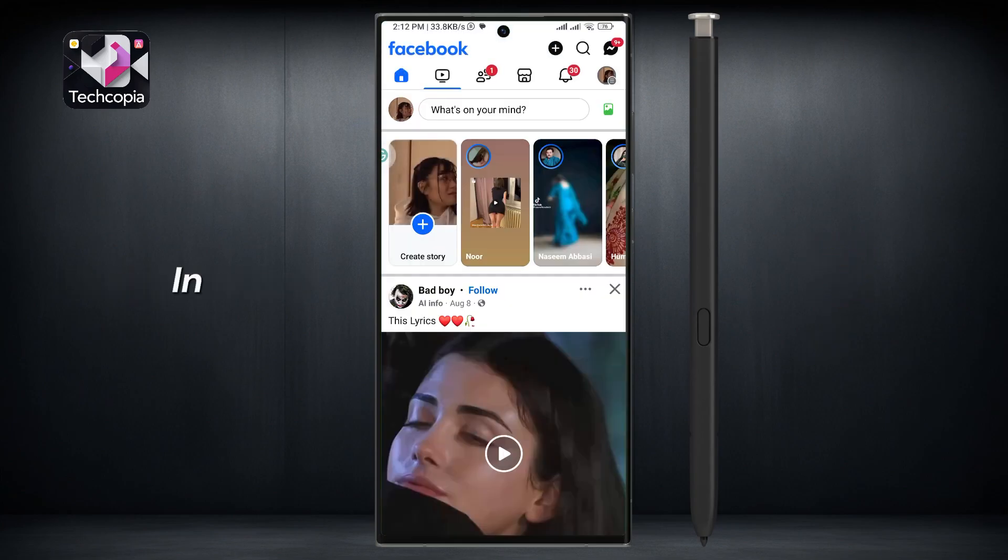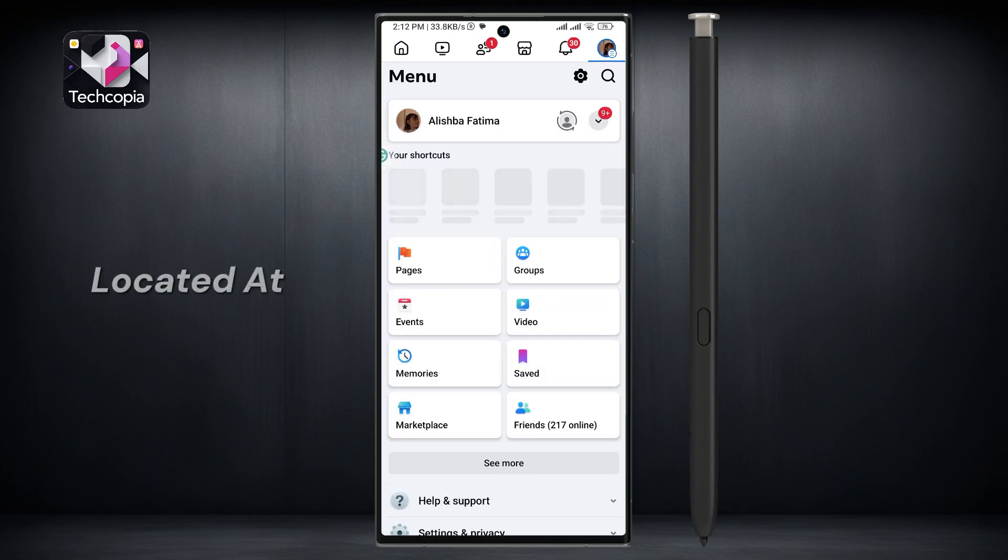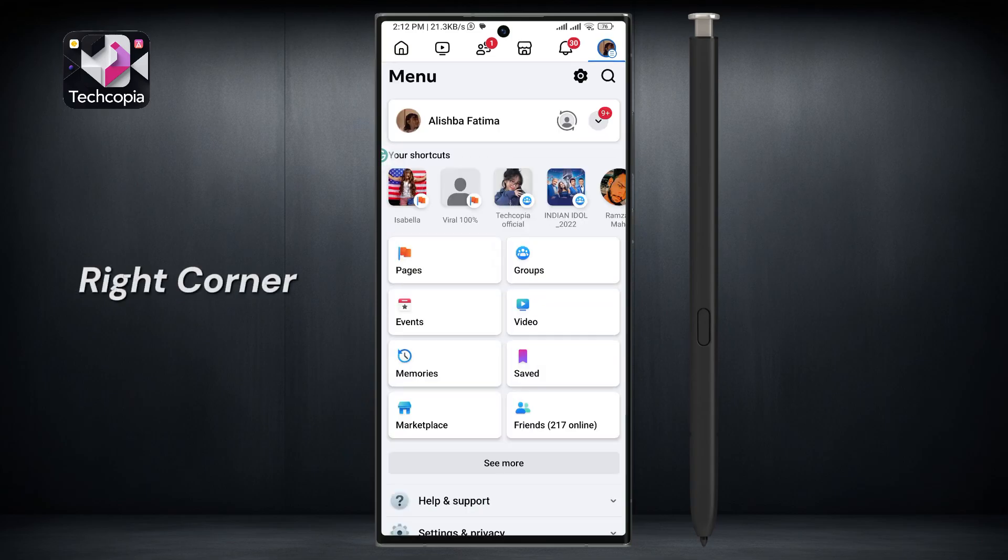Once you're in, you're just a few steps away from turning off the message option. Tap on the three horizontal lines, also known as the menu, located at the top right corner of the screen.